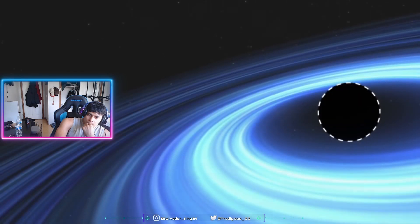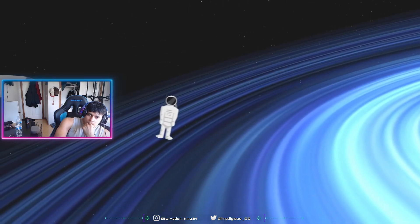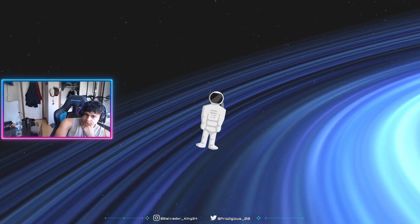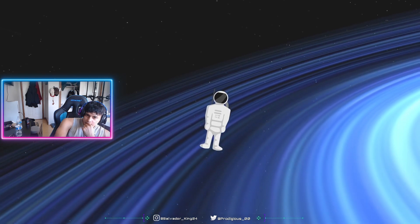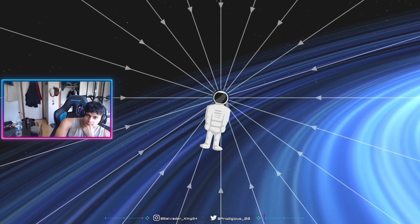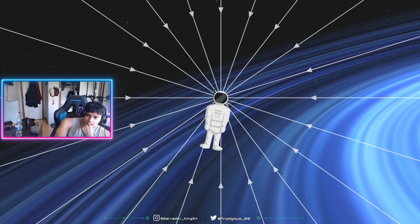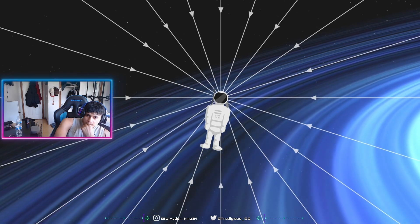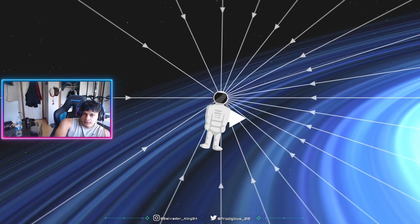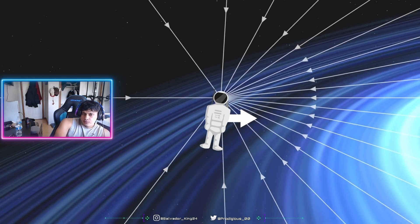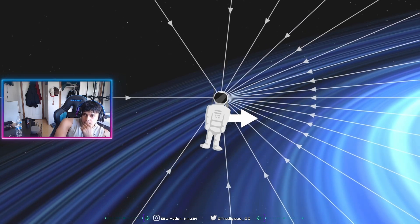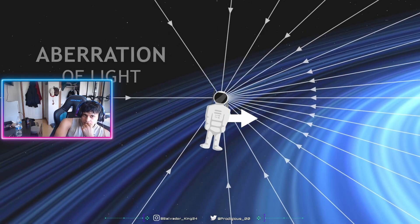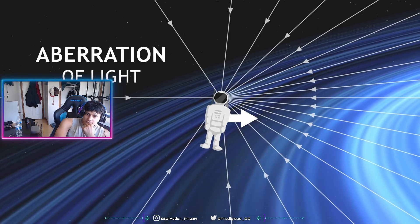In our case, the situation is analogous, only with light rays instead of a ball. We receive the light of the disc from a certain direction, but because we are moving towards the black hole, the rays seem to reach us from a different direction, squashed towards the front. This is called aberration, aberration of light.